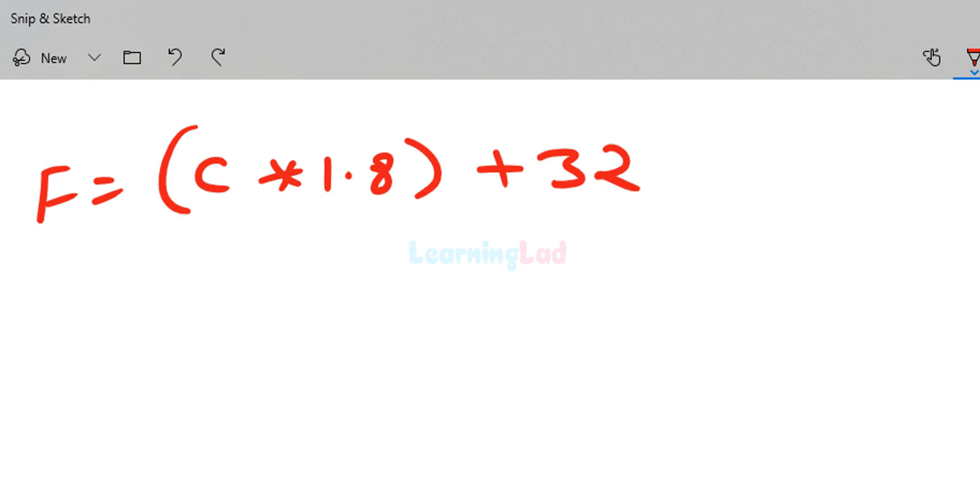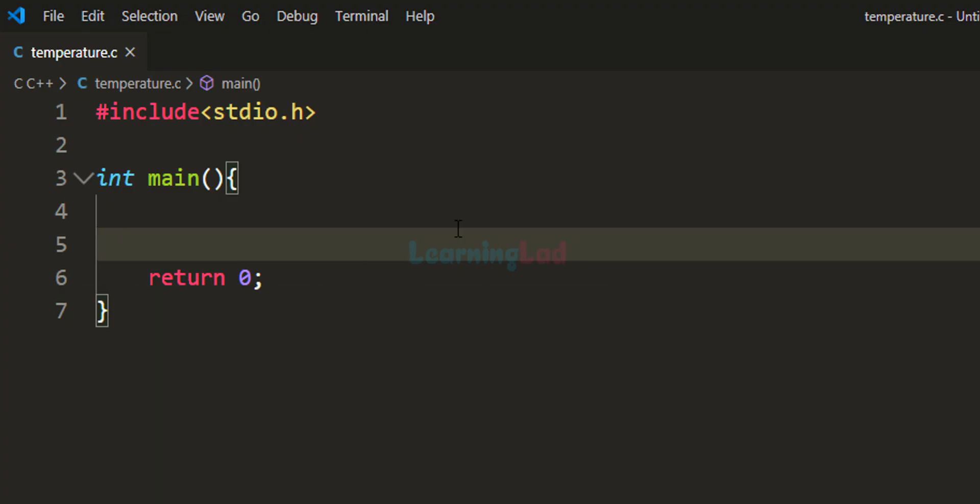We will use this logic to construct the program. Here I have already written some code. I've included the stdio.h header file and written the main function, which will be the entry point of our program.